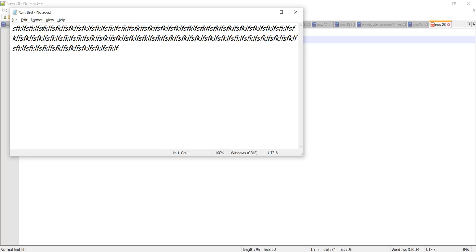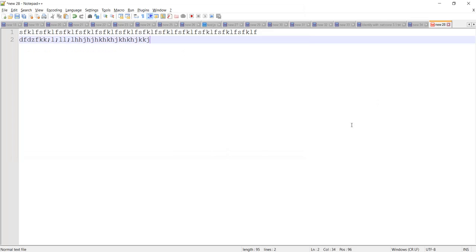So like this you can change the font style in Notepad as well as in Notepad++. If you have any questions or other queries, please ask in the comment section below. Thank you guys, thanks for watching.